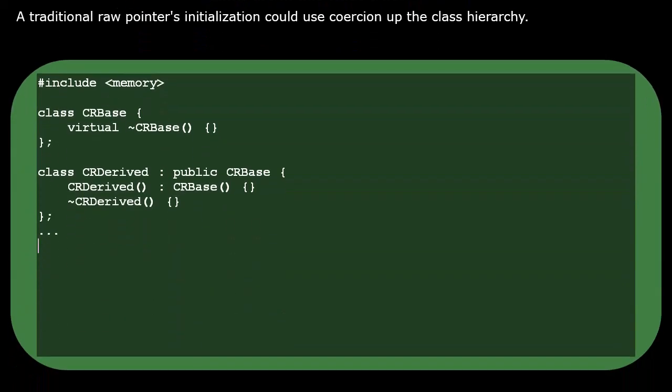When a class derives from some base class, we say that there is an is-a relationship between them. The derived object is a base object. Therefore, a base class pointer variable is allowed to point at that derived object.